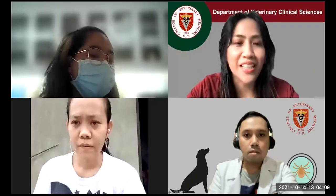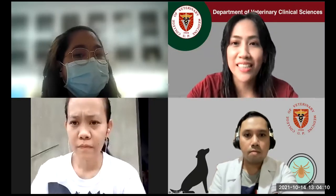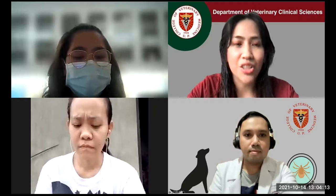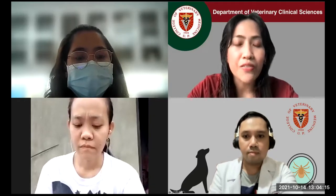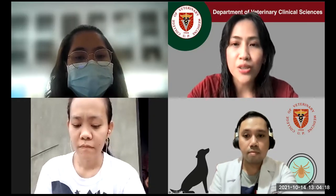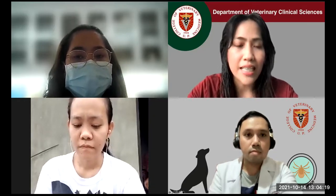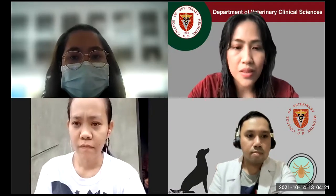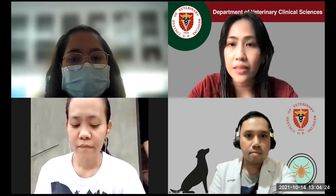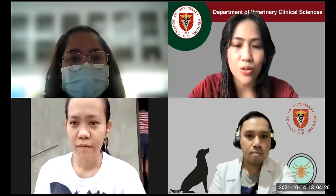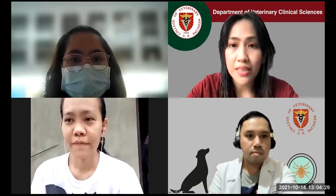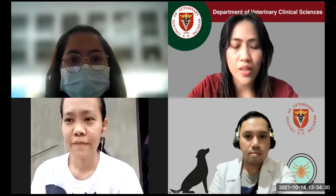Sorry, I forgot to record earlier. I will just put it in the description in the panel in the chat box later on. Without further ado, let me introduce to you Dr. Ramil Galay. I'm about to share the screen. You may now share your presentation when you are ready.